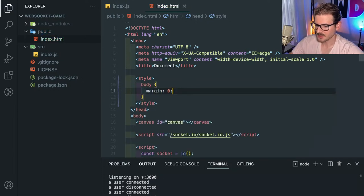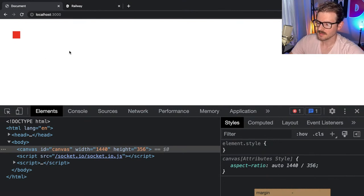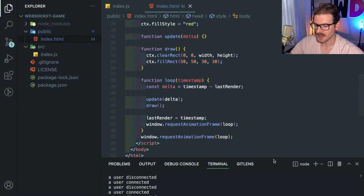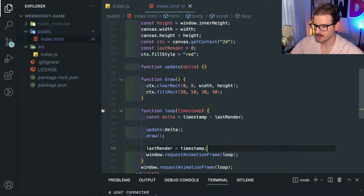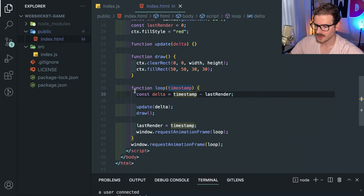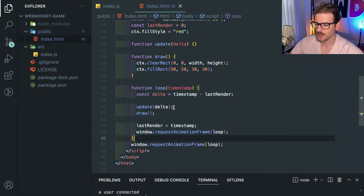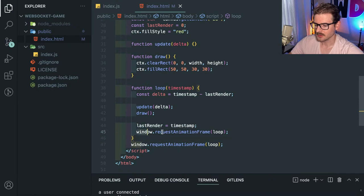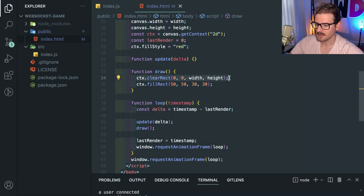I'm going to remove some margin from the body. We have a canvas with a little red square drawn to it. A lot of this code I grabbed from an online blog post — that's what developers do. We have a game loop that updates everything on the page, then draws everything, using requestAnimationFrame so the browser calls this method as fast as possible. The draw method clears the canvas and draws a square.